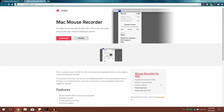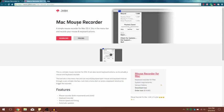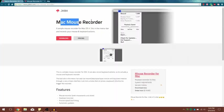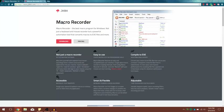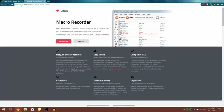They also have a Mac version called Mac Mouse Recorder. Don't worry — the Mac Mouse Recorder also records your keyboard keystrokes, so I'm not really sure why they named it Mouse Recorder. Anyway, the Macro Recorder is for PC and the Mac Mouse Recorder is for Mac, obviously.